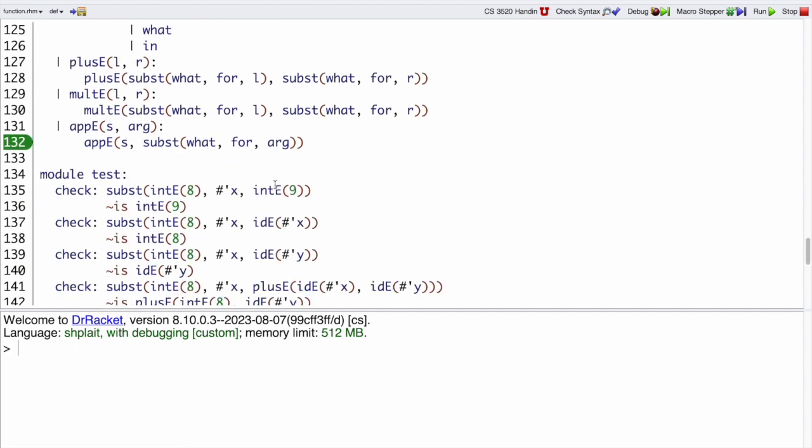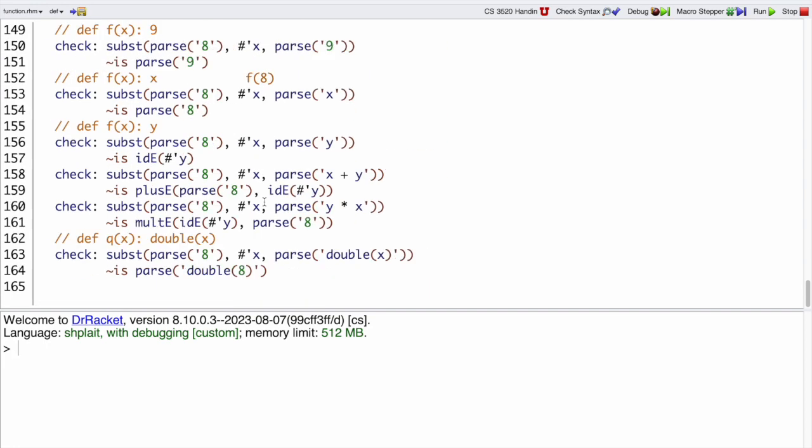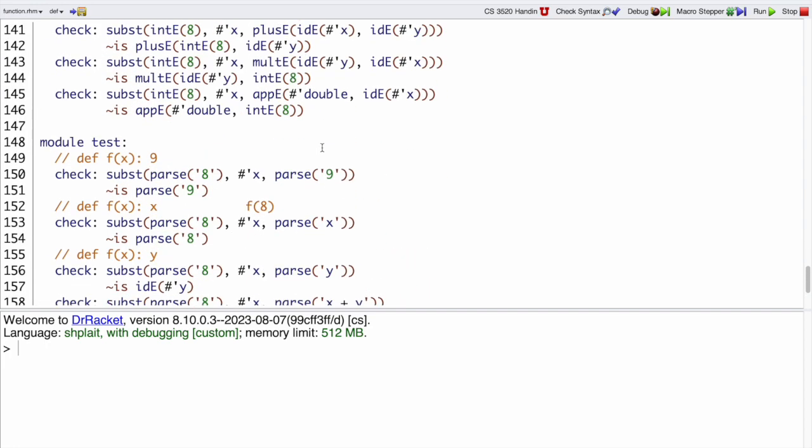And they all pass, both in the regular int-e mode and using parse as the parse case.